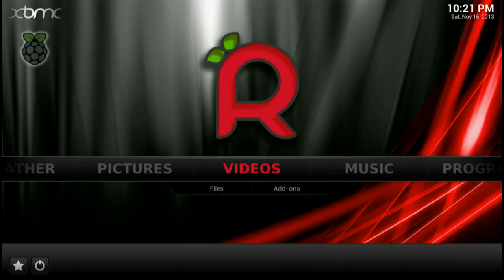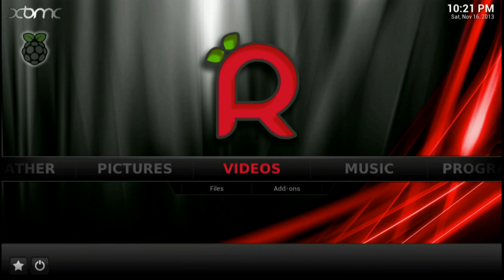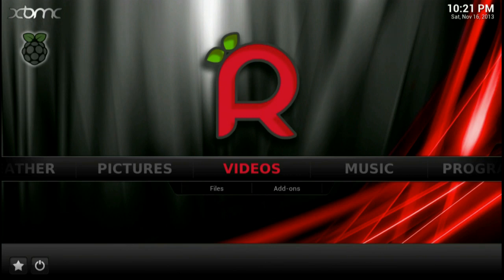Now, the cool thing about this is you can actually get this as an app for iOS and Android. It's made by the guys at XBMC, which gives you full remote control of your RaspBMC media server. So pretty nice. It acts as a pretty nice remote control, so you can just whip out your phone and start controlling your device.